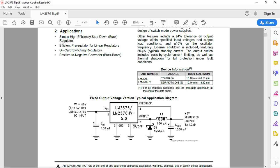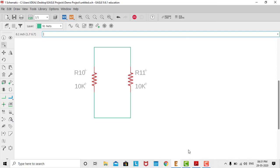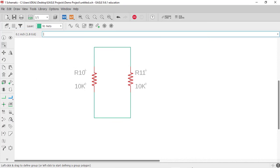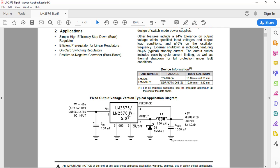We will not use the default library that comes with Eagle. Instead, we'll create our own library and in that library we'll create all the symbols — regulator, capacitor, Schottky diode, inductor — along with the footprint of each component and we'll assign a 3D model to each component, which is helpful for 3D rendering of the board. That's it for this video; I will see you in the next video, thank you.